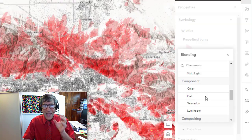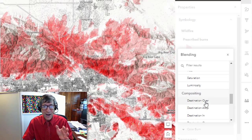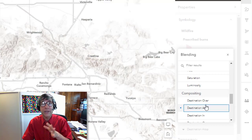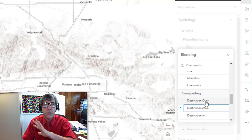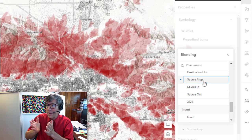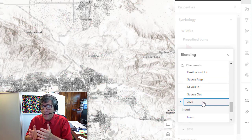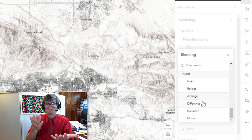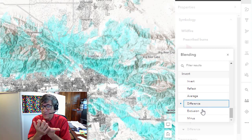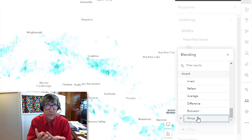Blend modes actually work with the individual pixels on your maps, kind of like you experience with Photoshop or Illustrator or some non-GIS tool. For example, I'm doing here blending with population density and wildfire burn area, so you can really see the serious situation between population density and wildfires.